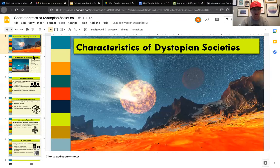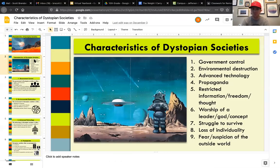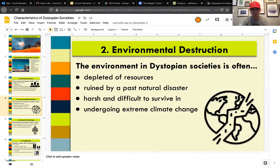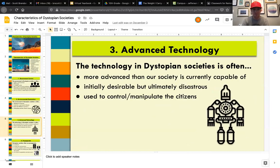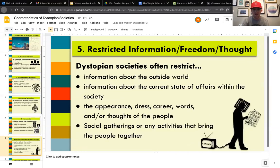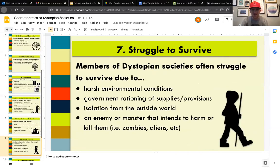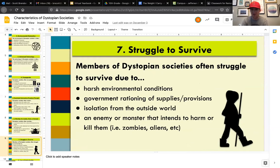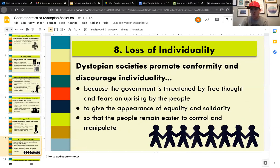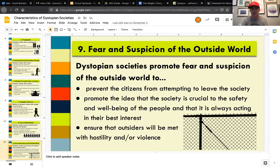So what you're gonna see in here are all of the characteristics. We've got nine characteristics — there are nine slides that you can read through that talk about what you'll find in a dystopian society, and what you're gonna find basically in all of the short stories that we read through this unit.